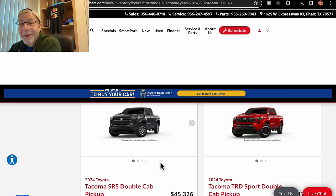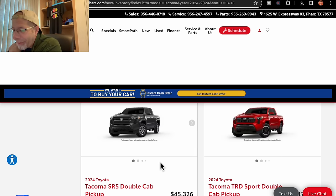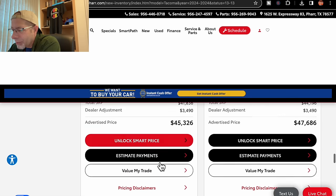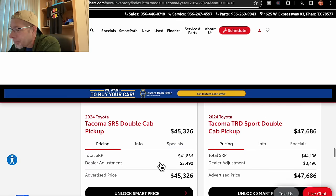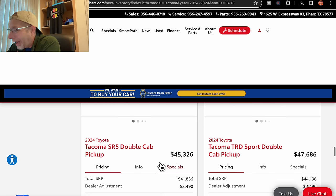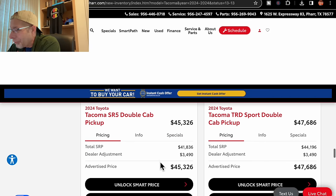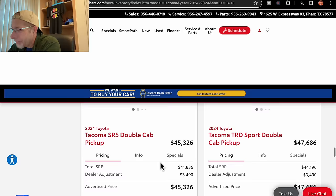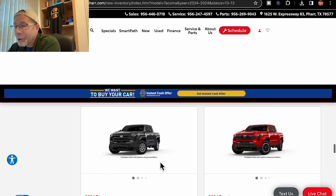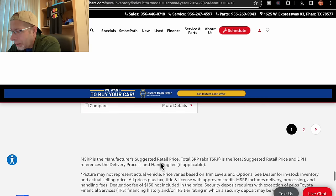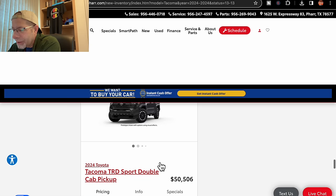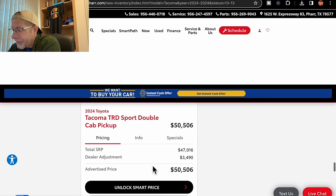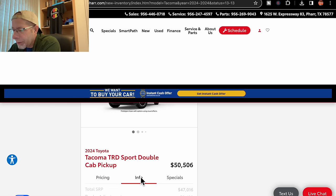Oh, I see a color coming. Something popping. Before that, we have an SR5 double cab, $3,490 added, $45,326 due in on March 22nd. Beside it, a TRD Sport double cab. I like the sport, but it has an adder on it, $3,490 for $47,686 due in here on February 28th. Check that out. Good looking color. Let's see. We have one more. This is a sport double cab. It is in black, it looks like. $3,490 added for $50,506 due in on February 28th.